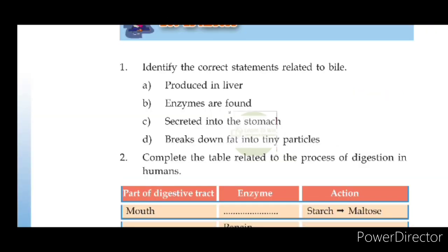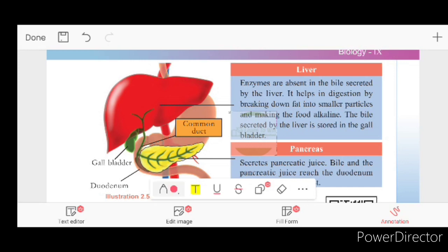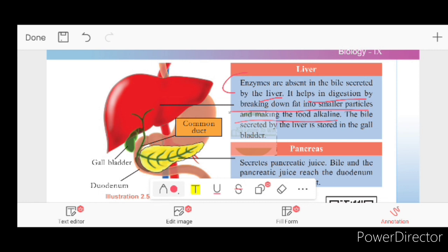Identify the correct statement related to bile. Bile is secreted by the liver and stored in the gallbladder. Enzymes are absent in bile. It helps in digestion by breaking down fat into smaller particles and making the food alkaline.